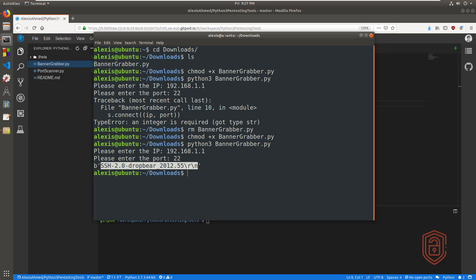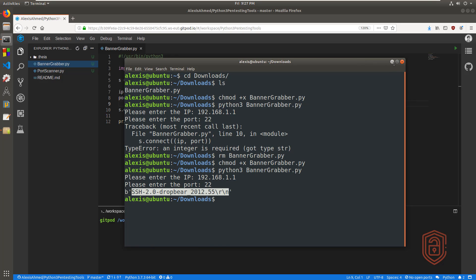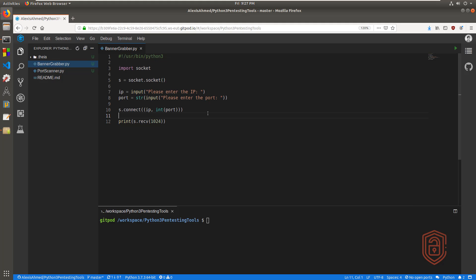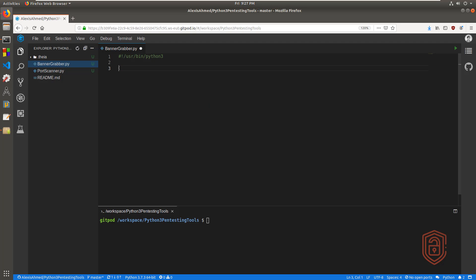If the Dropbear SSH version 2.0 was vulnerable to a particular exploit, we can add this to a list, scan our entire network, and any system running that particular version will be flagged. But we'll be covering that in the vulnerability analysis section. The next step now is to make the script a little bit more functional and organize it better. Many of you actually asked me to start including functions more, so I'm going to remove this script and rewrite it with functions.